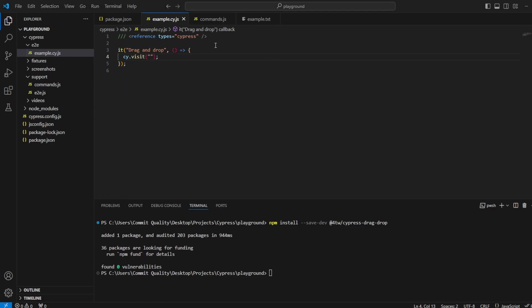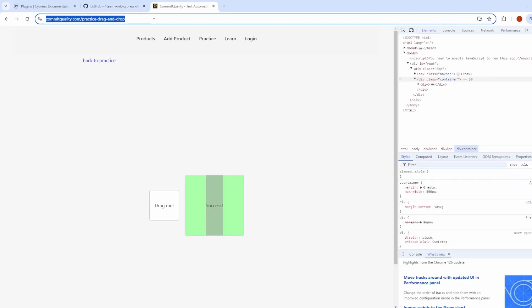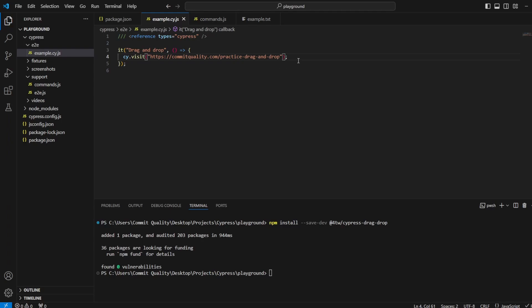So first of all, we're going to go to the commit quality drag and drop page. So let's copy that here. And now all we've got to do is say, I want to get the smaller box, perform the drag method, and then drag it onto the larger box.